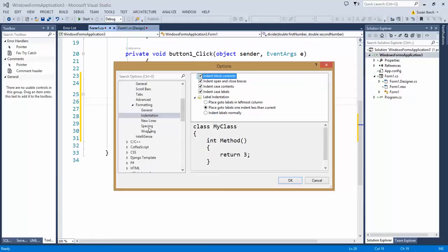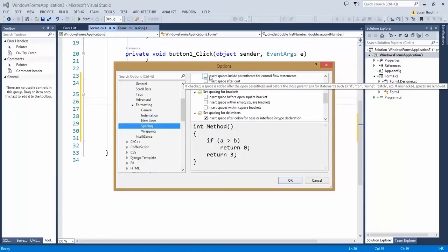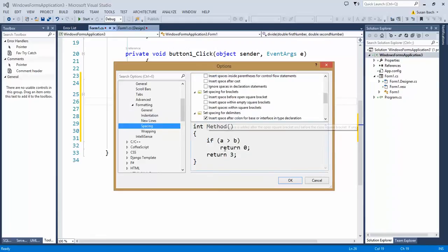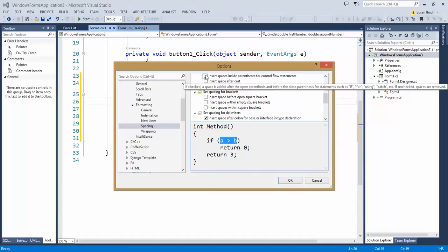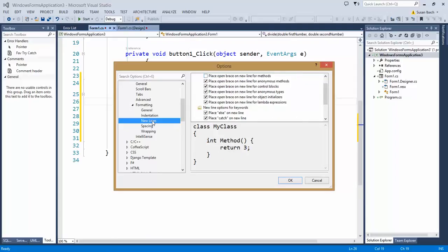You can also control things like spacing. Do you like spaces around your conditions inside your if statements? Choose yes or no. I'm going to decide I like spaces around my parentheses, and I'm going to ask for my open brace to come right after the method declaration.